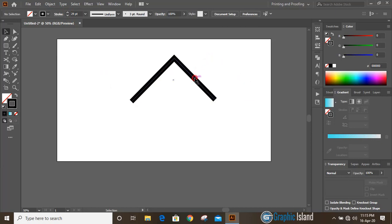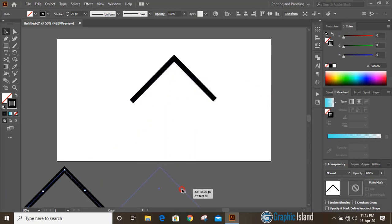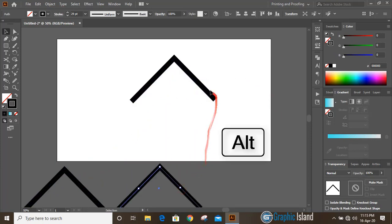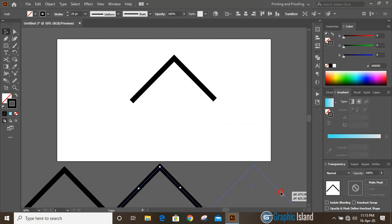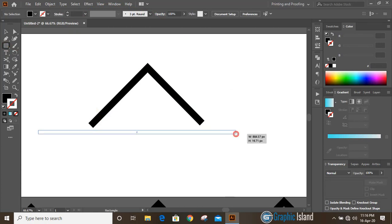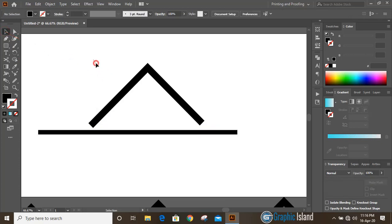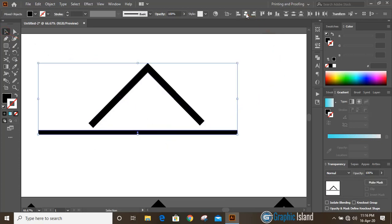Let's make a duplicate of this and place it here. I'll make three duplicates by pressing the alt key while dragging. From the toolbar take the rectangular tool and draw a small rectangle here. Now select them and align horizontally.